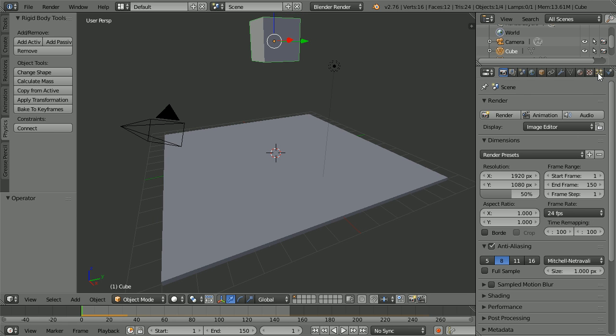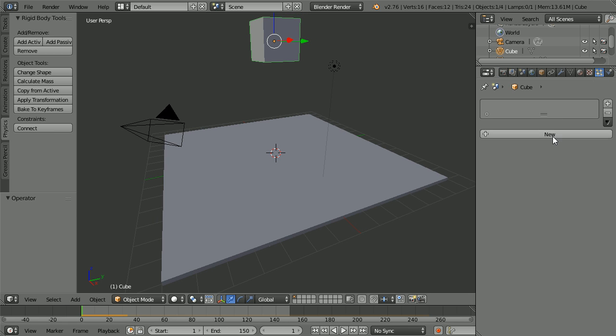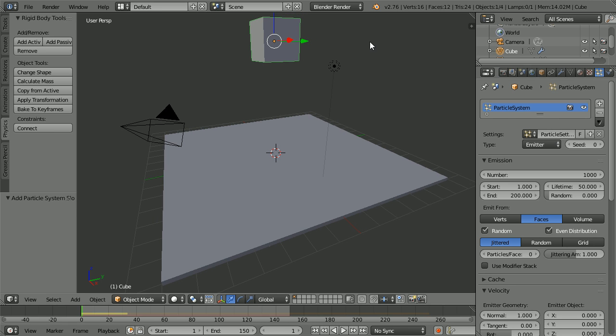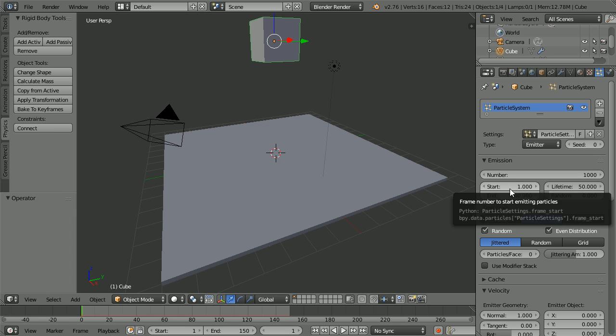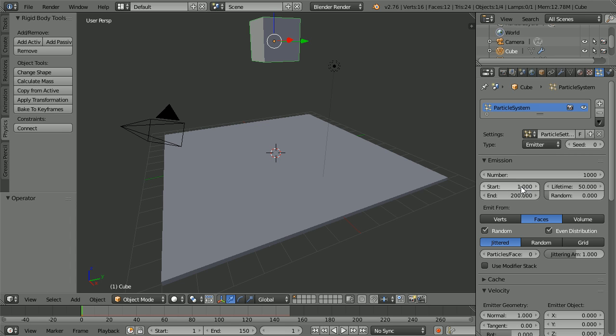Click the Rewind button. Drag to make the Properties window wider. And click the Particles button. And click the New button. We want the cube to break apart at frame 28.